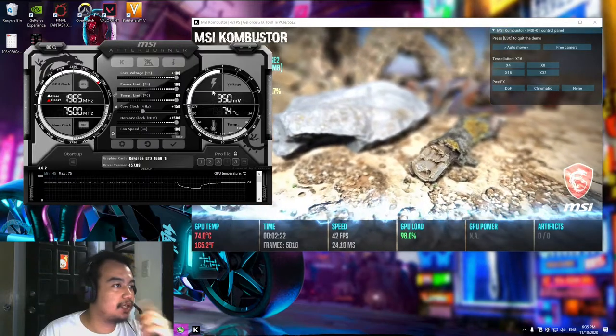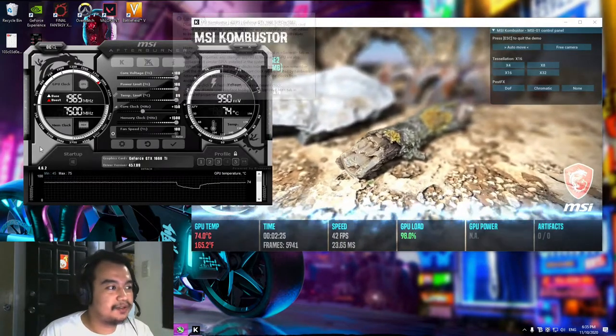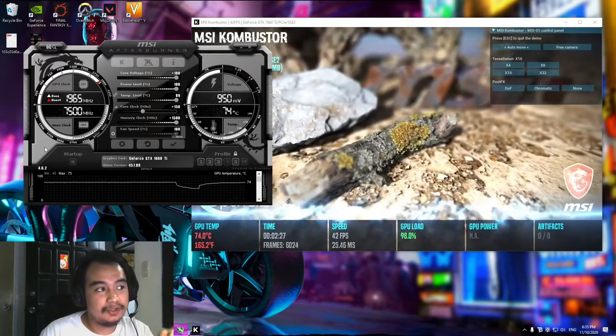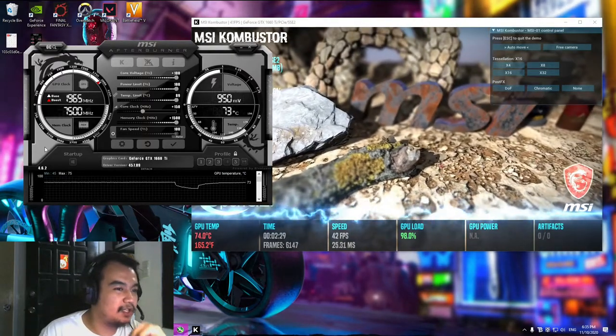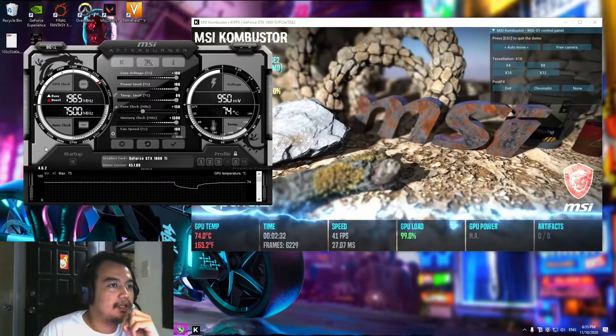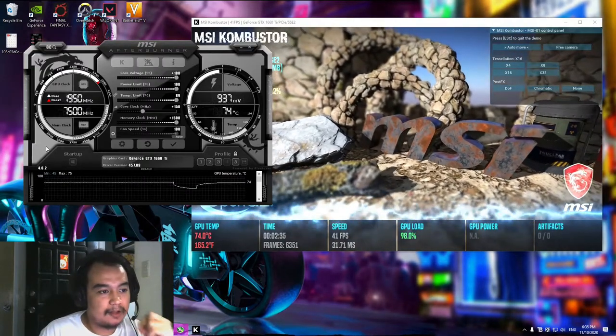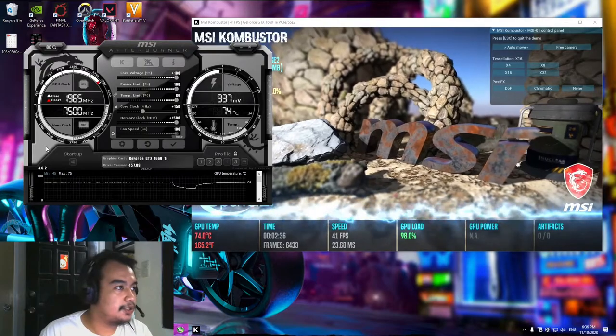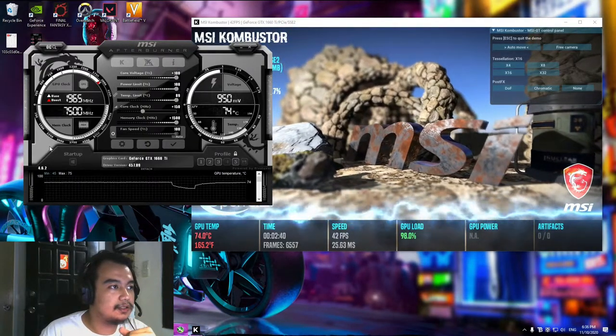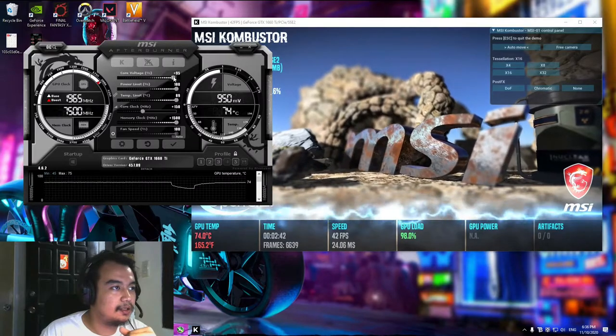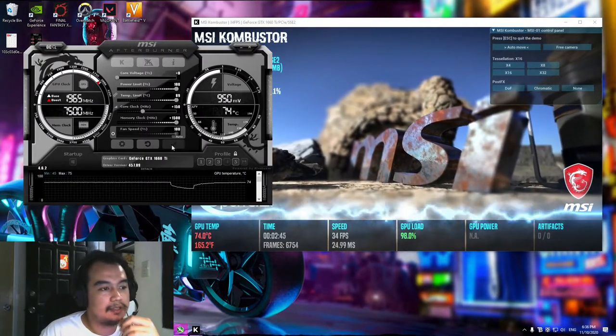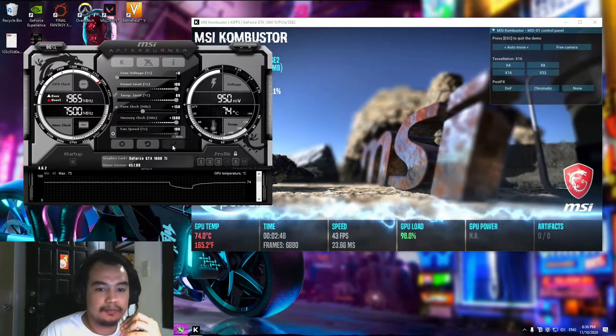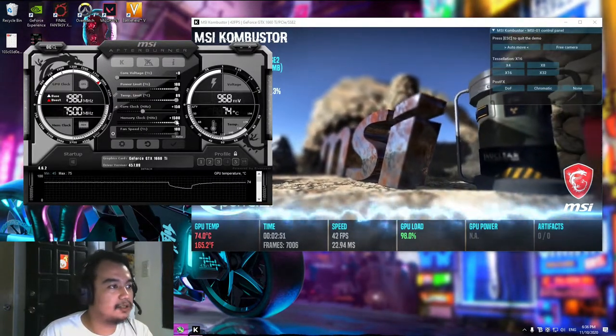Also a hidden prerequisite when doing overclocking is to make sure that you have enough airflow to your PC. Because if not, it will just heat up. Currently I have six fans installed. Three of those are intake, then another three for exhaust.